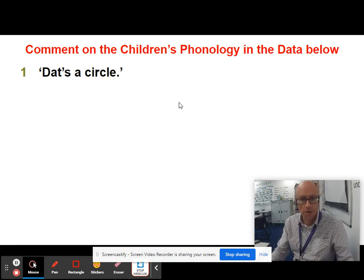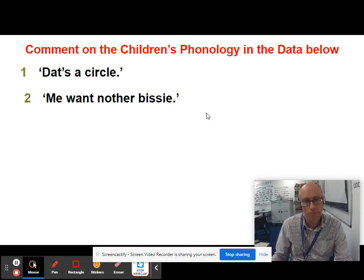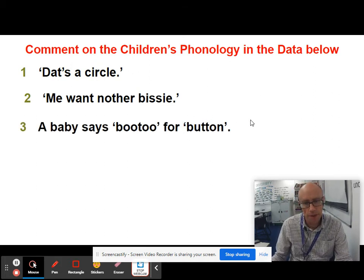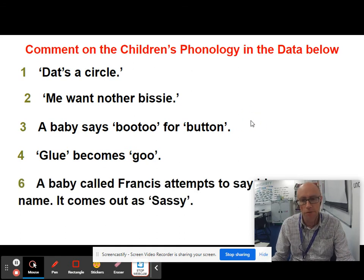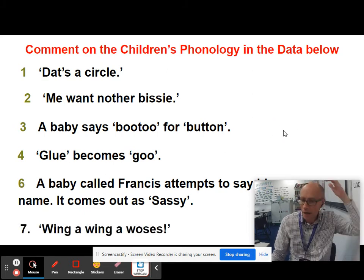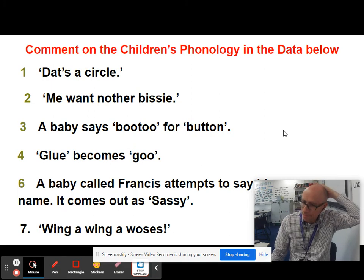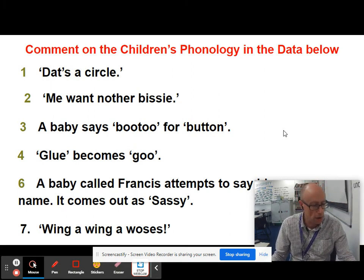The examples are: 'DATS a circle'; 'ME want another busy'; 'A baby says BOOTOO for button'; 'GLOO becomes GOO'; 'A baby called Frances attempts to say her name and it comes out as SASSY'; and finally 'WINGA WINGA WOSES'. Are you able to identify how these are non-RP?